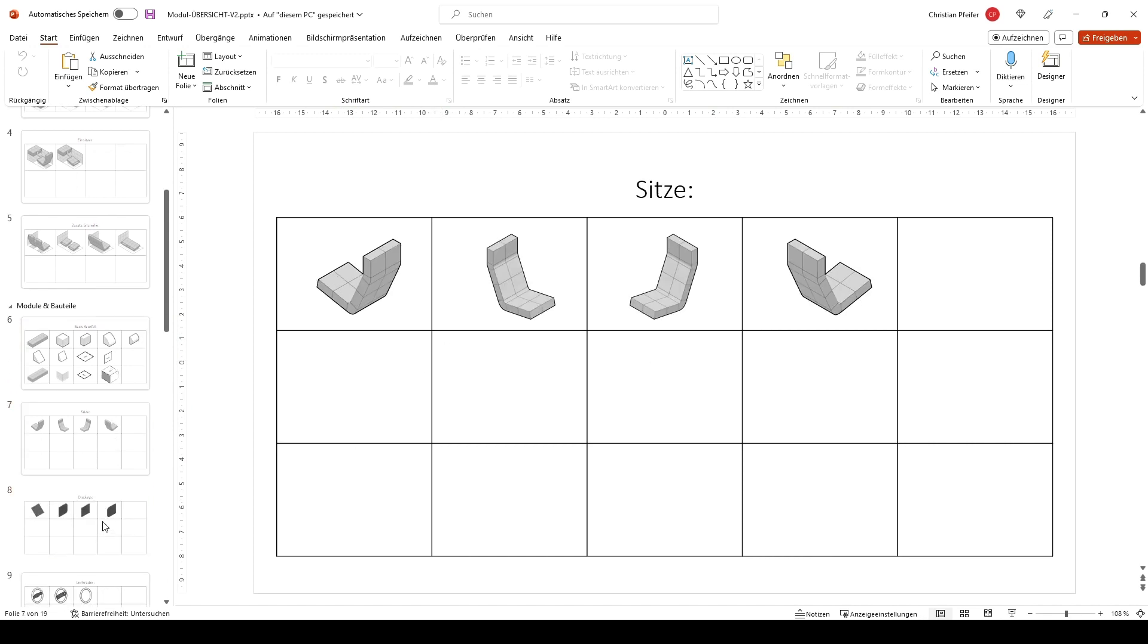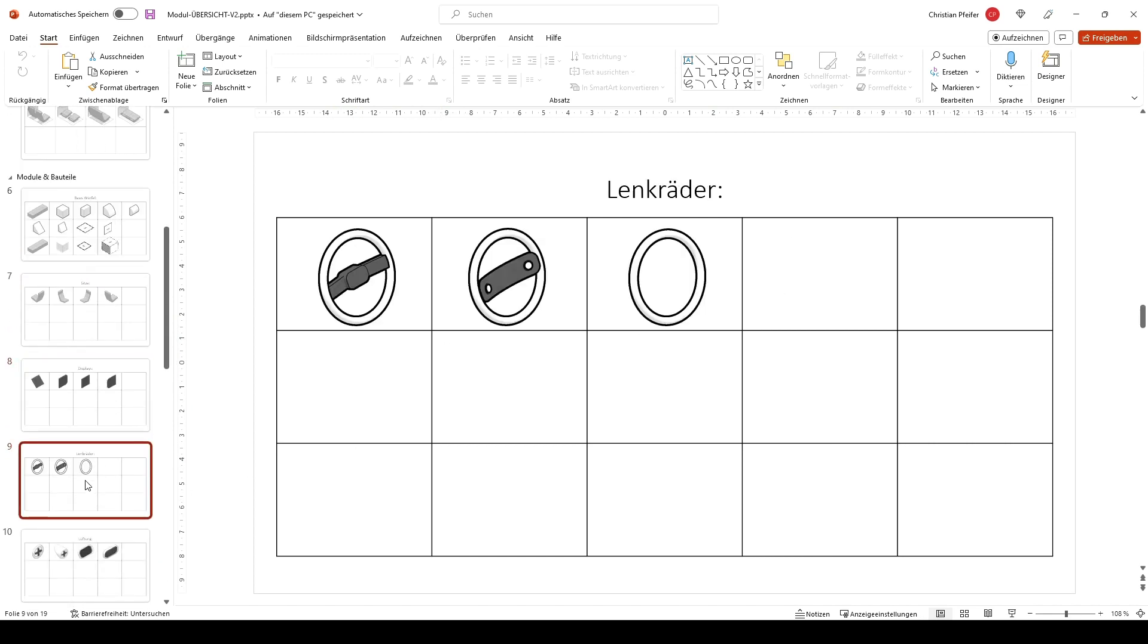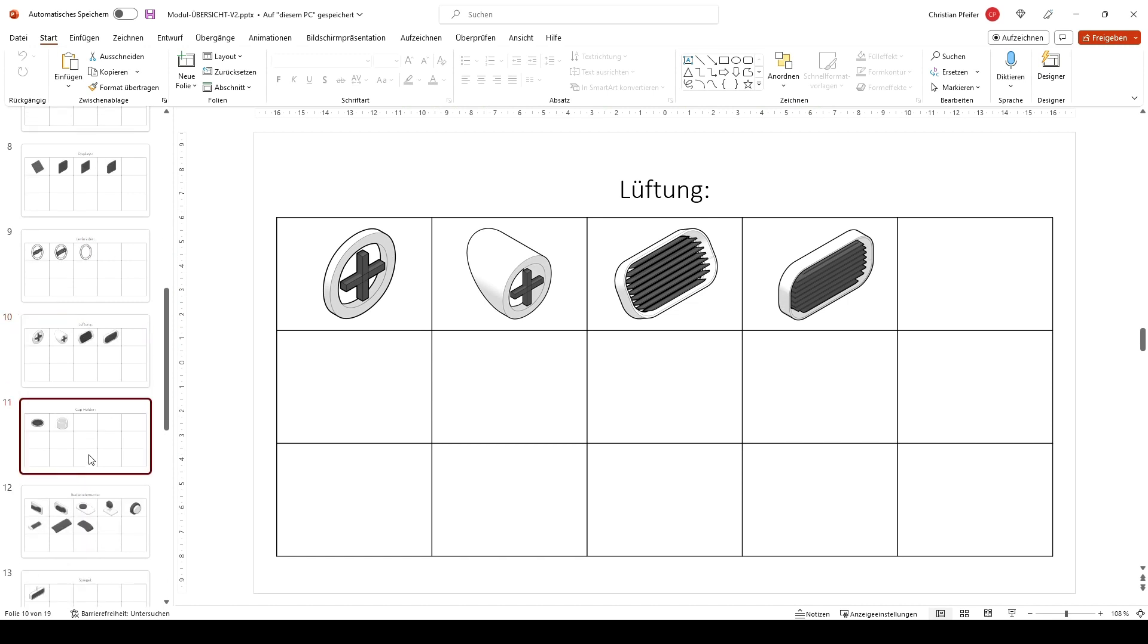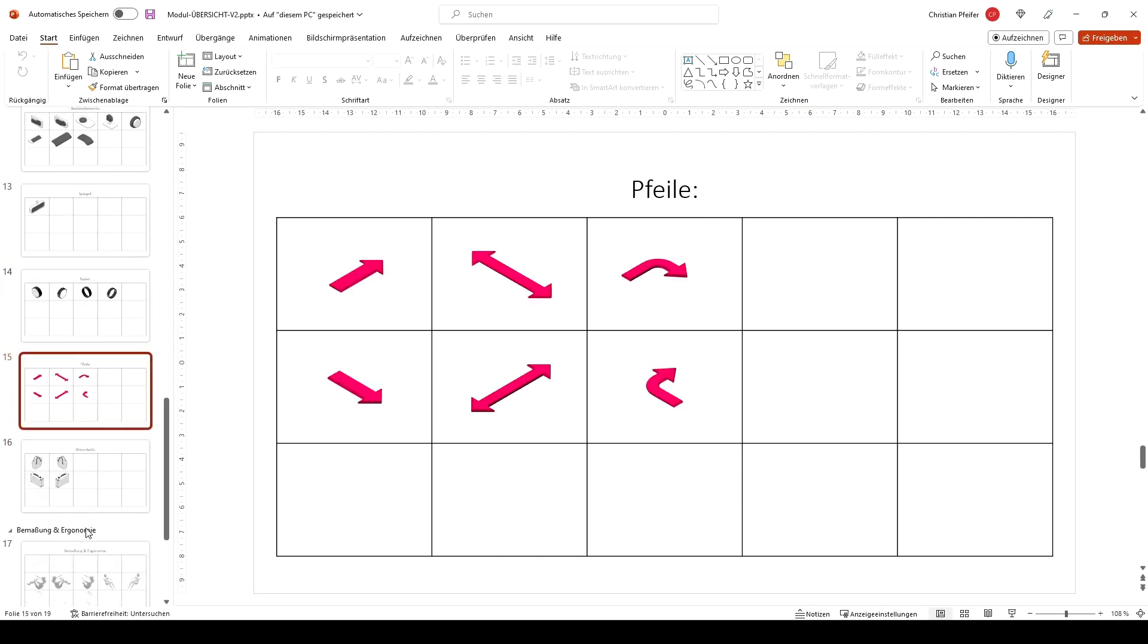Some seats. Some display parts. Some steering wheels. Air vents and so on. There are lots of lots of parts.